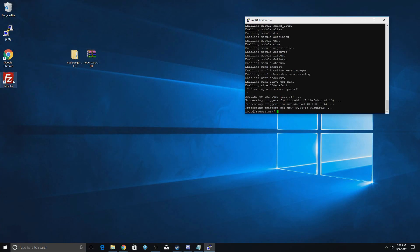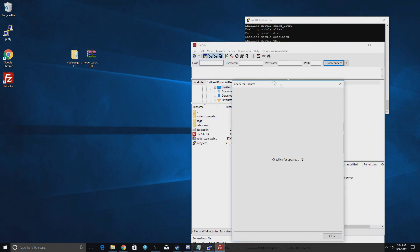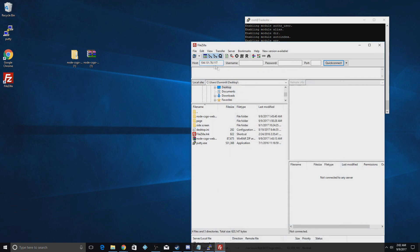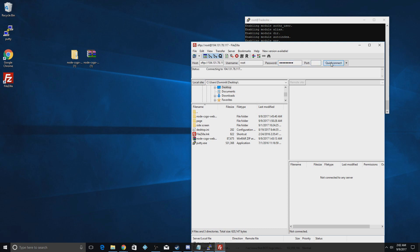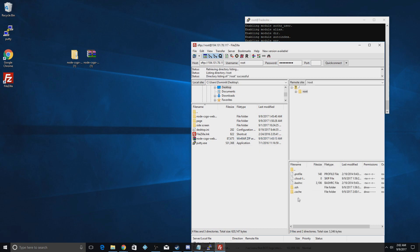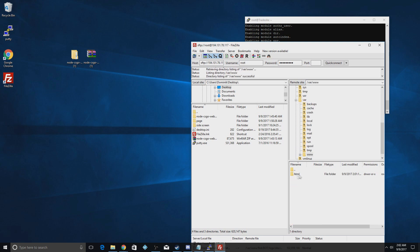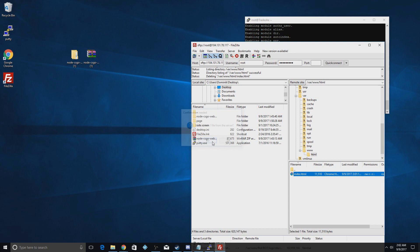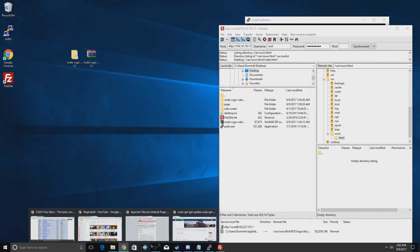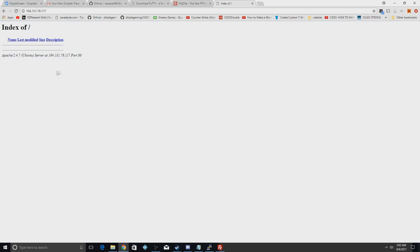Open up FileZilla. Paste the IP into the Host field, enter 'root' as the username, enter the password you set, and put 22 for the port. Hit Quick Connect. From there, click the two-dots to go up a directory, navigate to 'var', then 'www', then into the 'html' folder — that's the Apache default page you just saw. Delete that file and hit Yes. When you refresh your browser that page will disappear, which is exactly what you want.